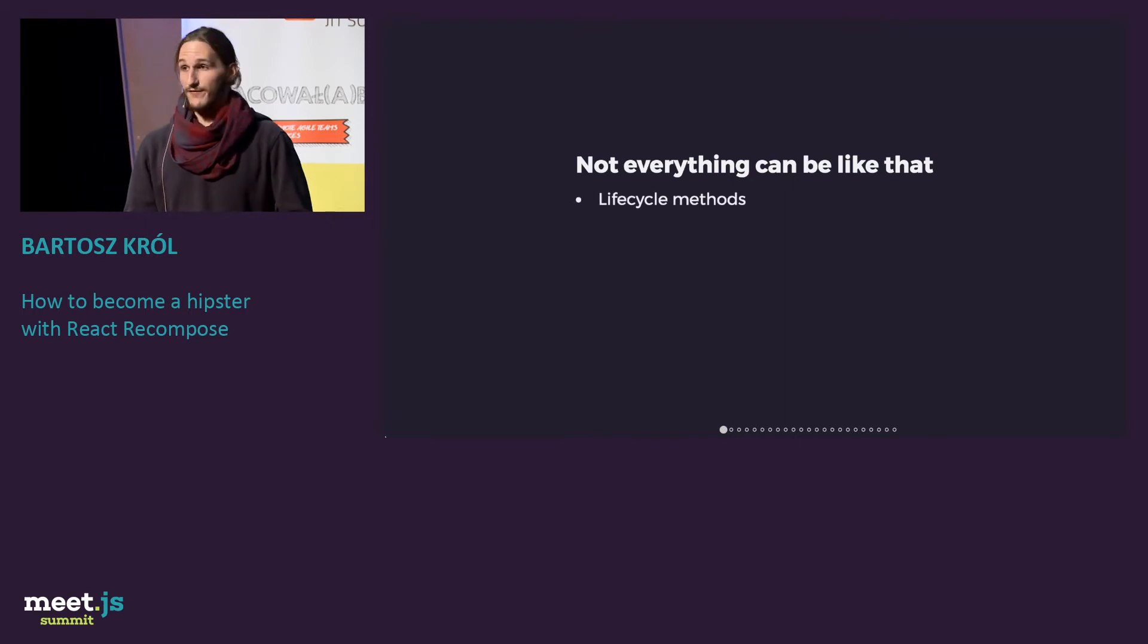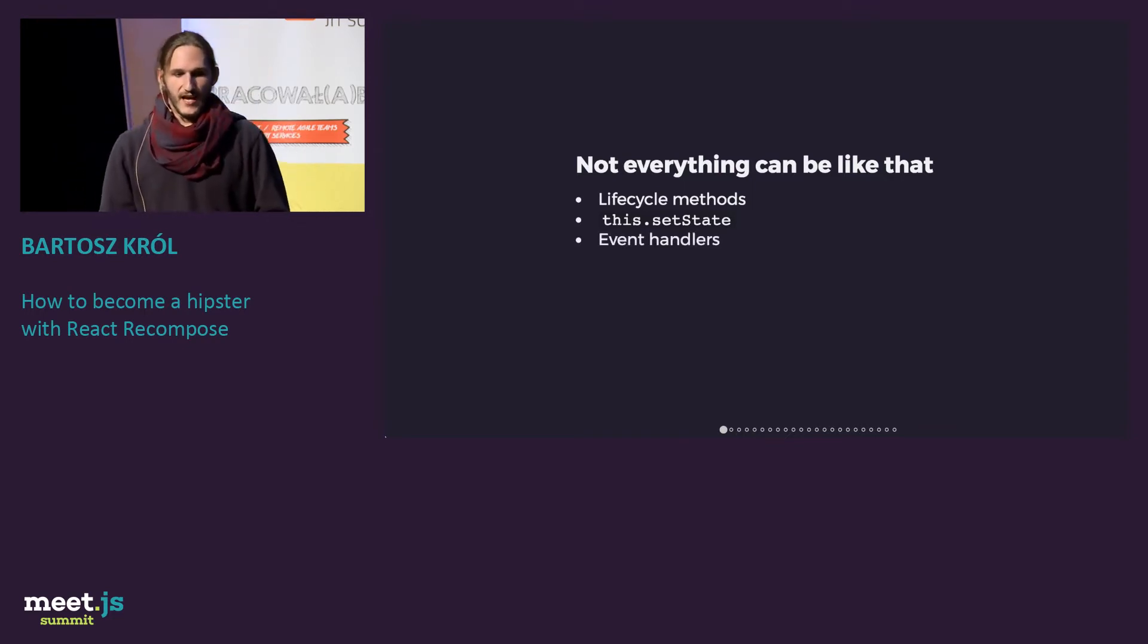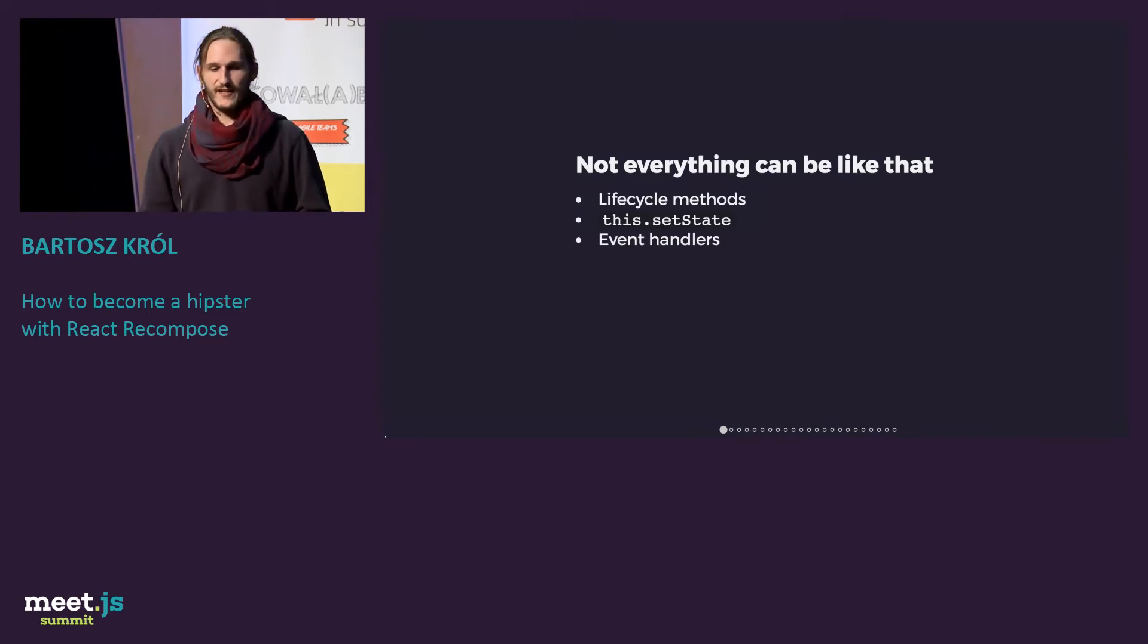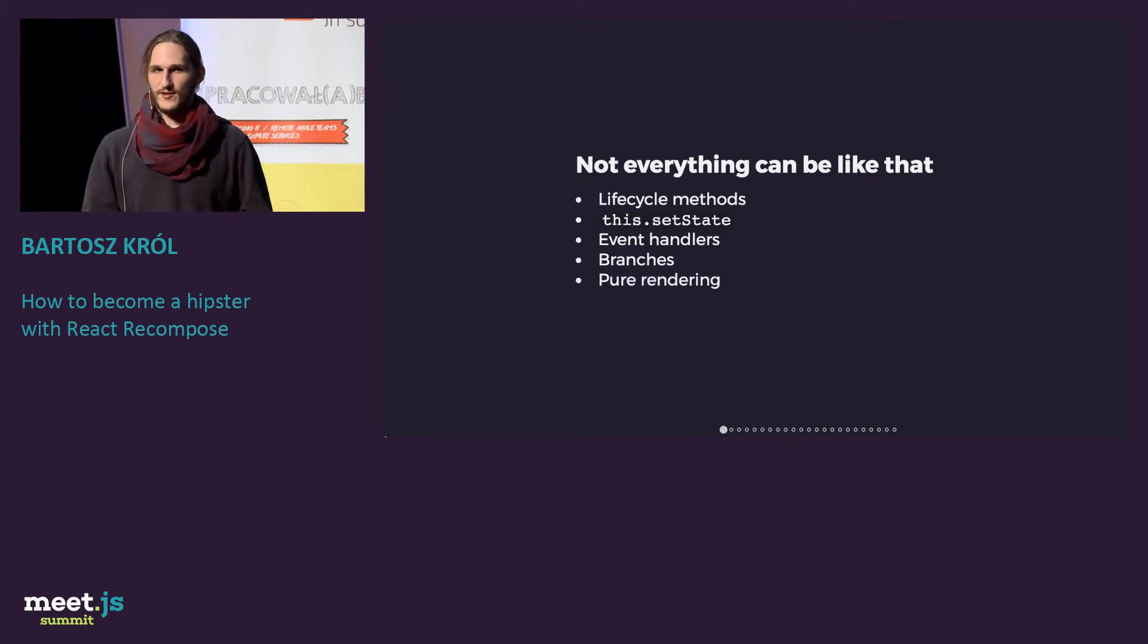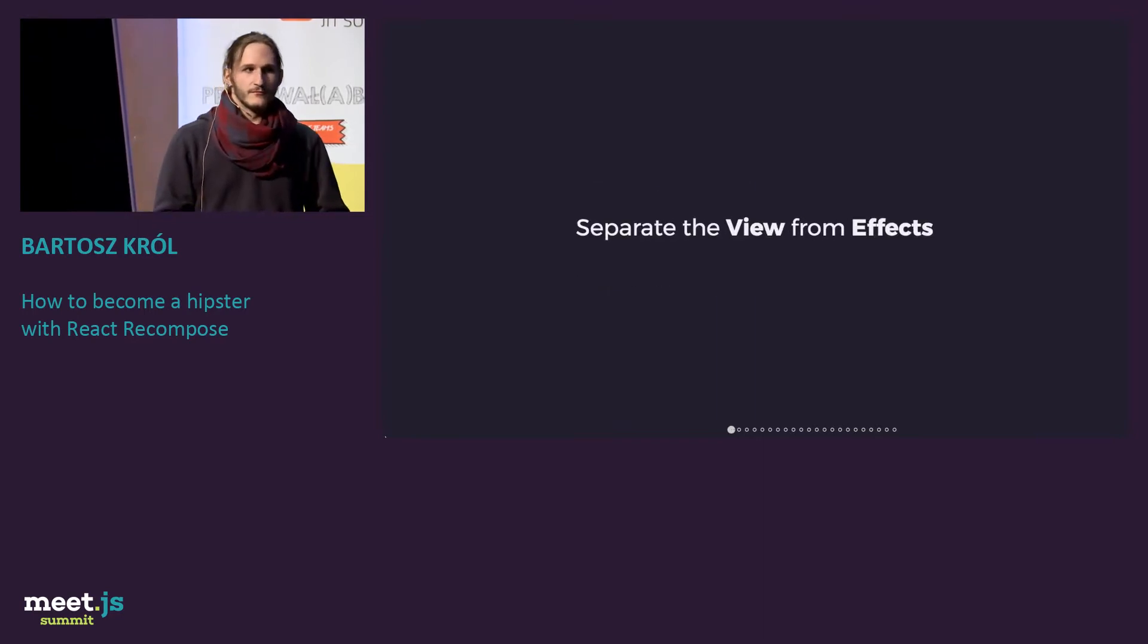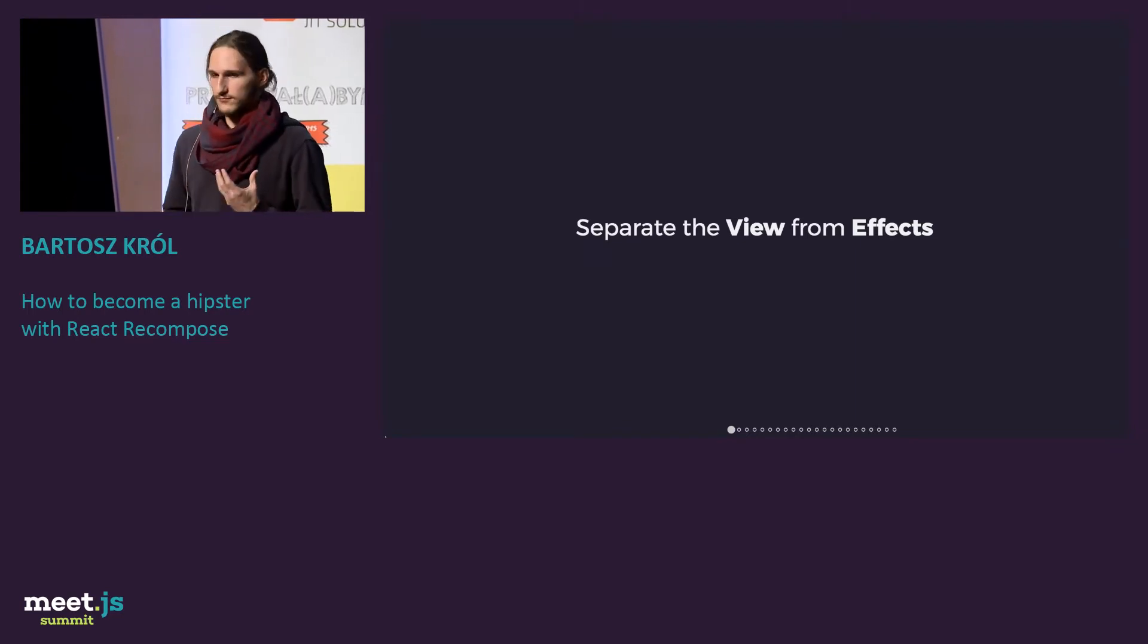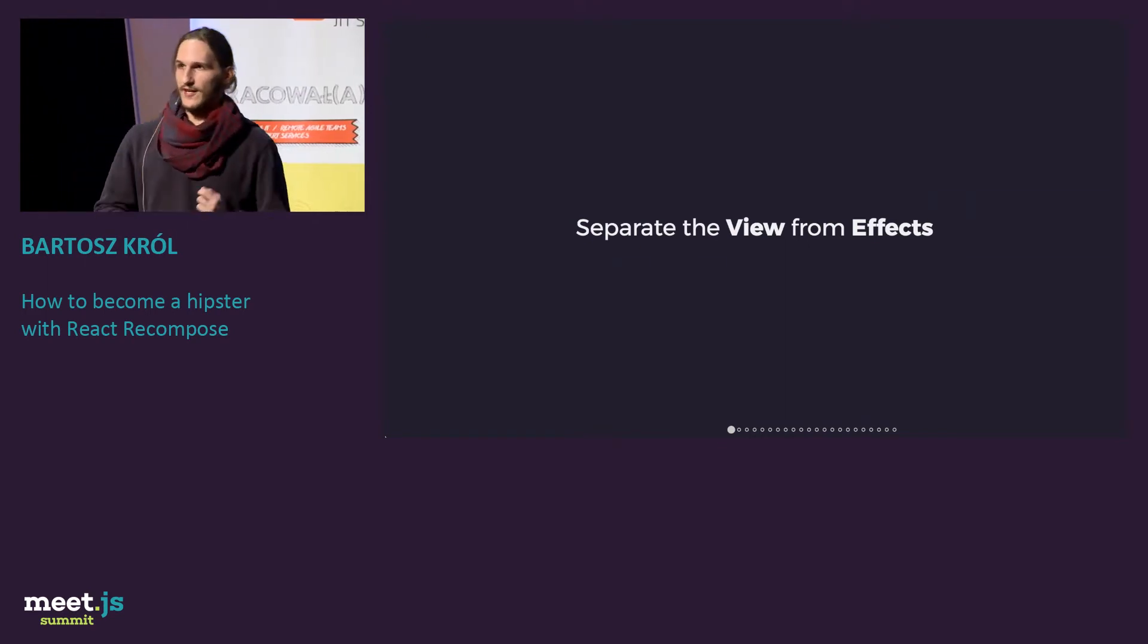Because we have lifecycle methods. We have setState, because our apps sometimes need some state. We have event handlers, which we need to construct inside. And branches for different options. Sometimes you want to do pure rendering, so it's better optimized. So what we really want to do to make it more composable and clean, we should separate views from effects.